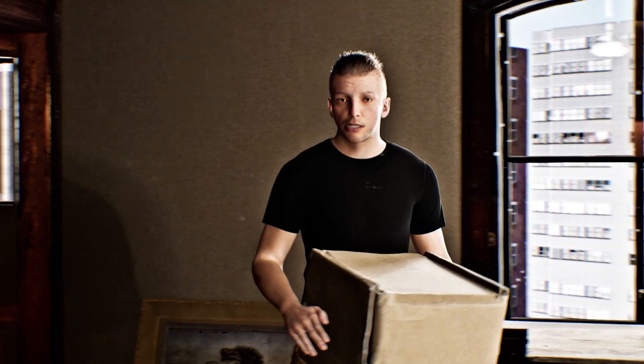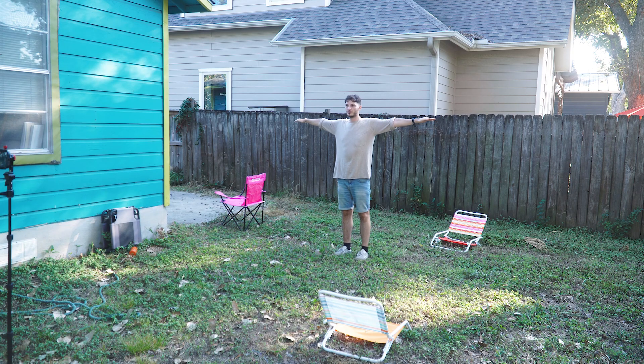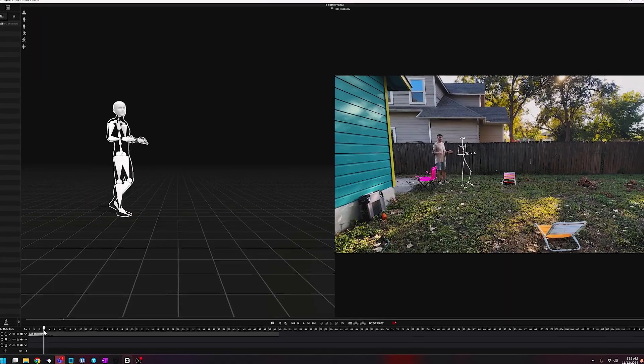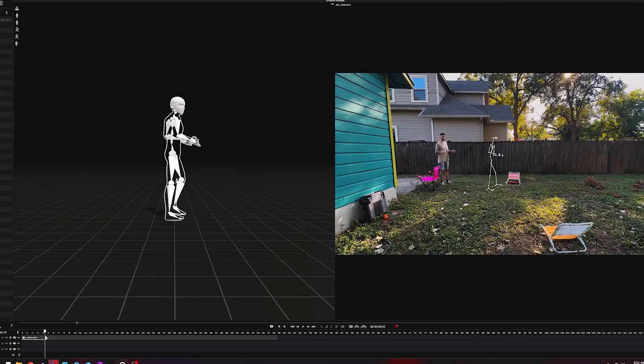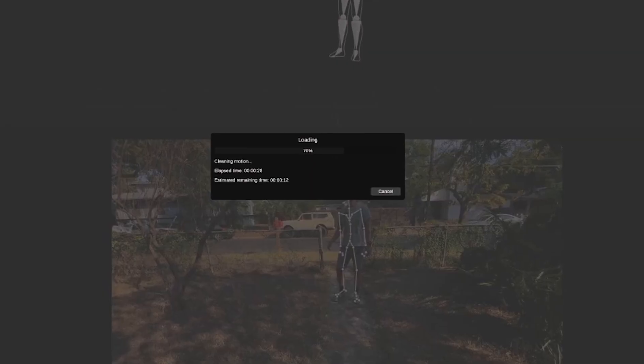I thought it would be really fun to show you how to make a cool shot in Unreal utilizing motion capture with Marionette Mocap, take that motion capture and process it with my personal machine and then the Puget one, and show you the differences. I wanted to make a little short film out of it so you can actually see what using a professional machine can get you in terms of a result. The logline for this short film is a guy helping another guy who's indecisive about where he wants his stuff in his new place.